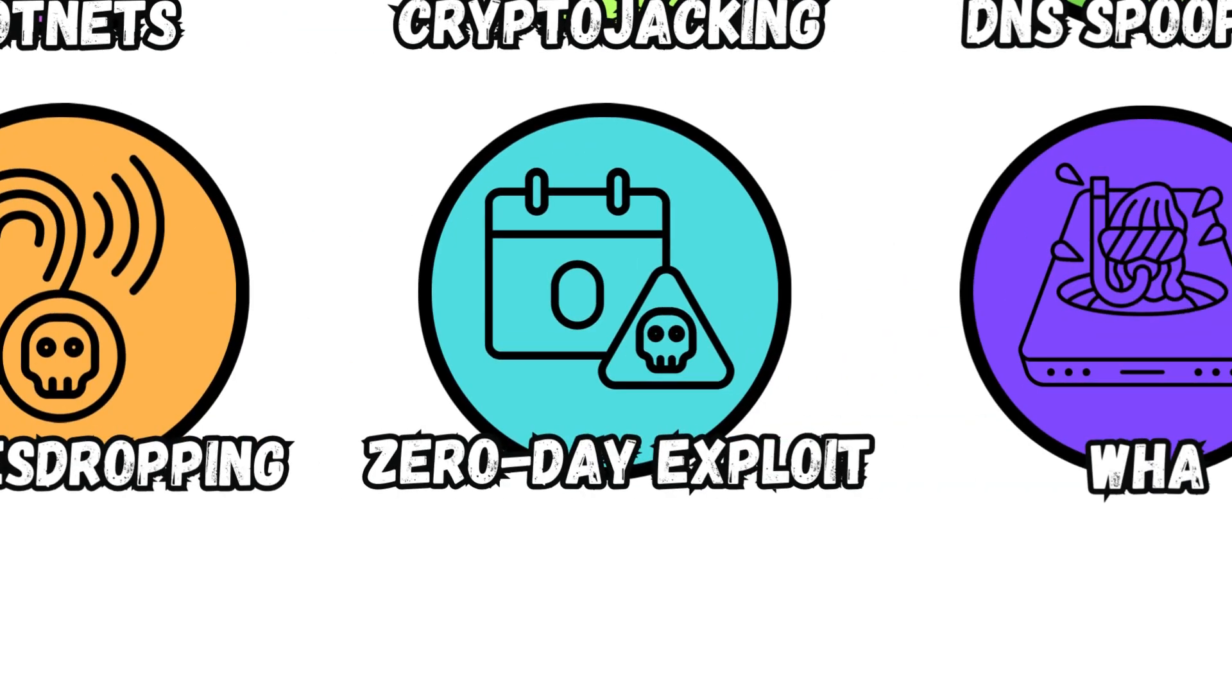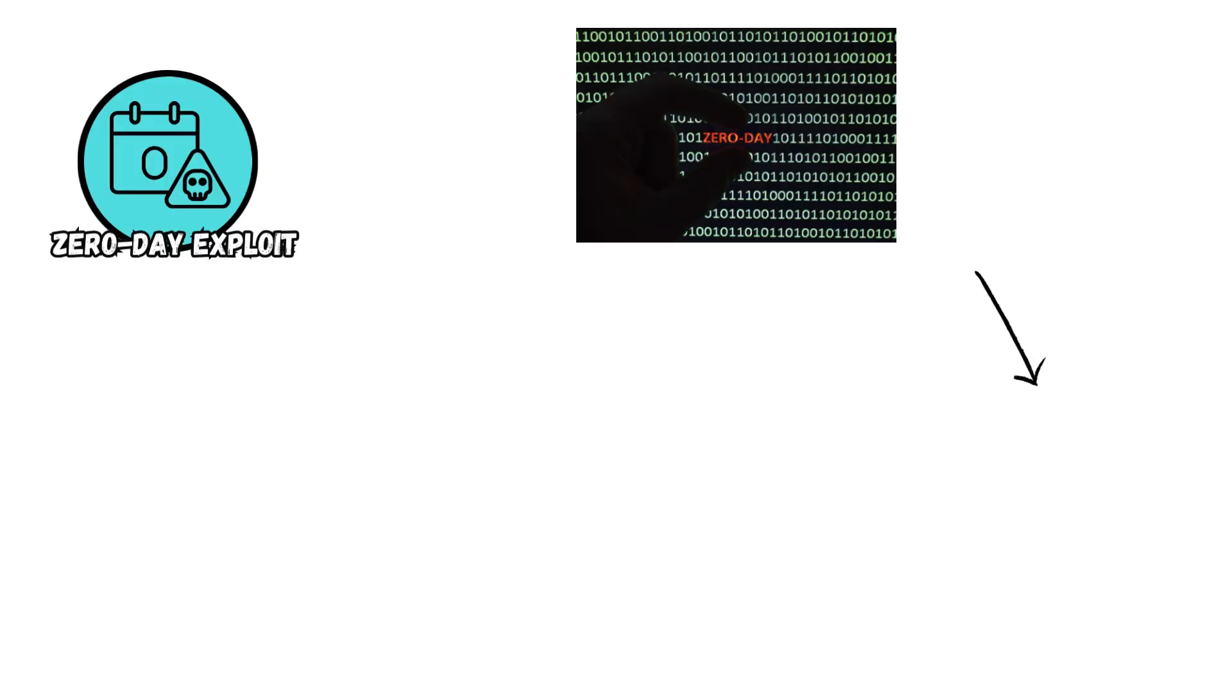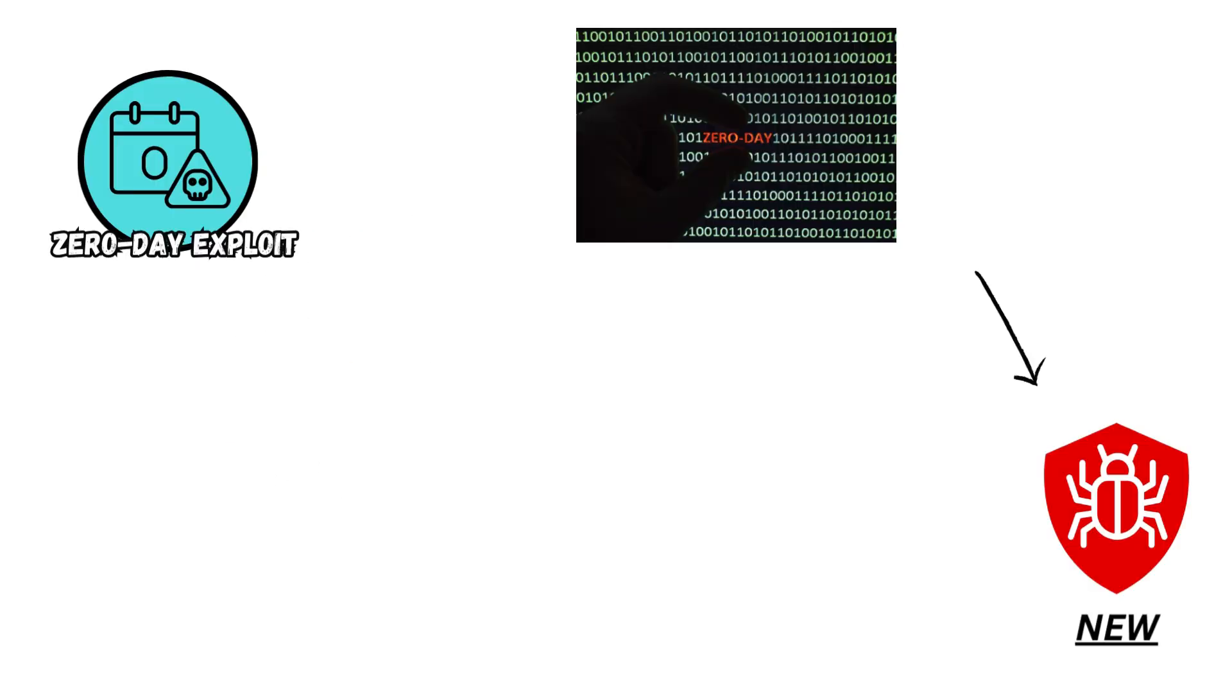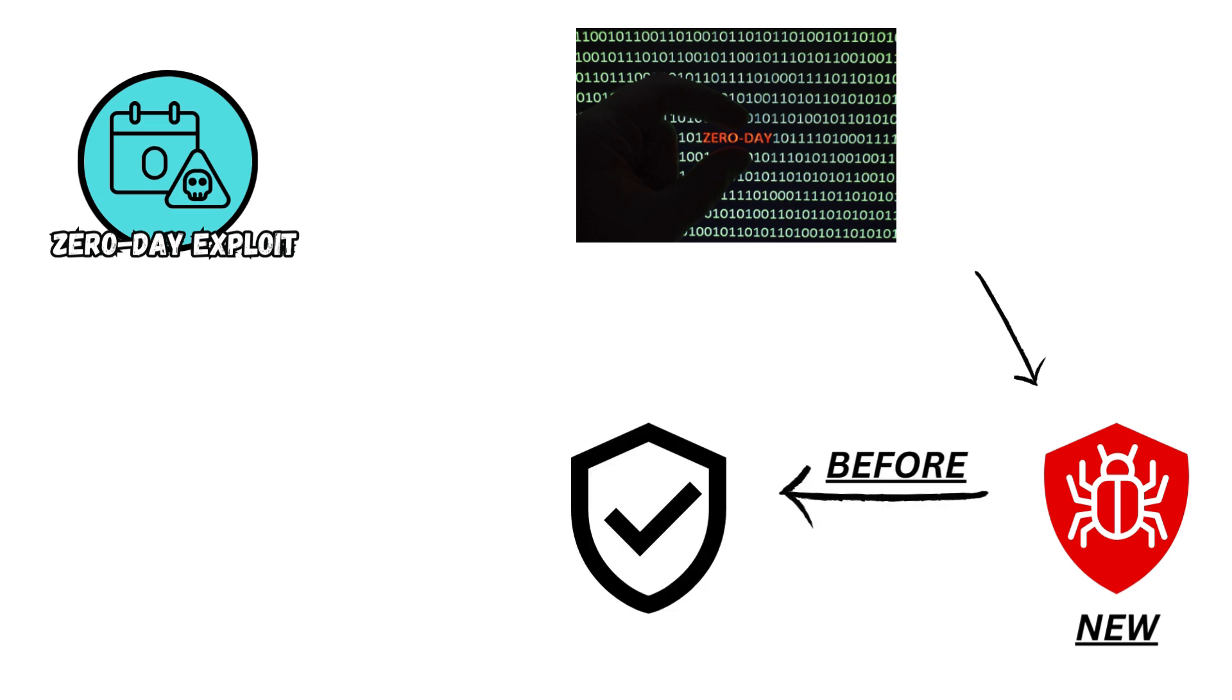Zero-day Exploit. These attacks target newly discovered vulnerabilities in software or hardware before developers can release patches, enabling attackers to exploit security weaknesses and compromise systems or networks rapidly and undetected.